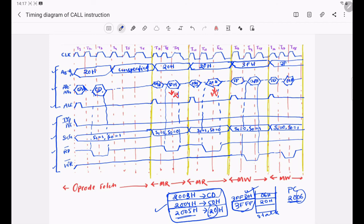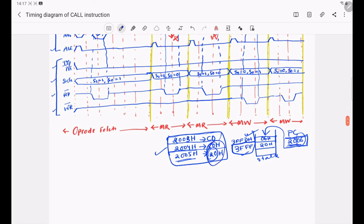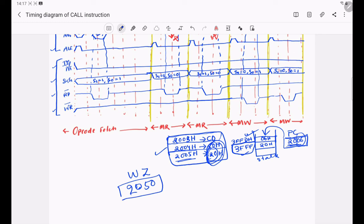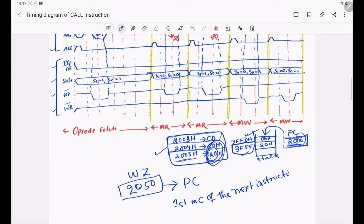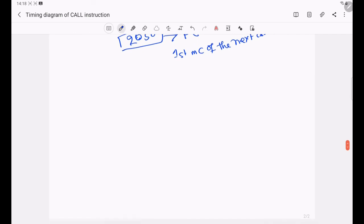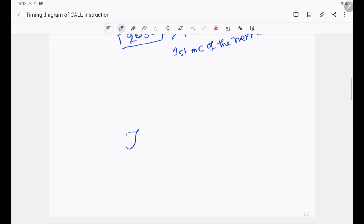The address of the program counter has now been written into the stack. For the next machine cycle, the address of the subroutine stored in the WZ register needs to be placed in the program counter. This address is copied to the program counter in the first machine cycle of the next instruction; it is an internal operation taken care of by the microprocessor and is not represented in the timing diagram. I hope you have understood the timing diagram of the CALL instruction. Thank you.